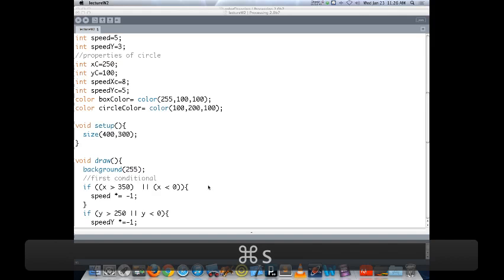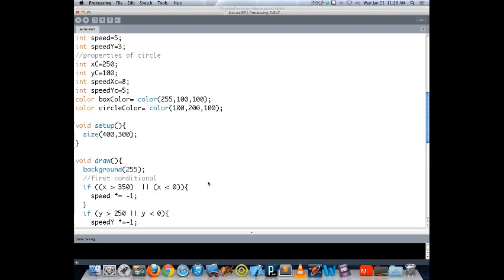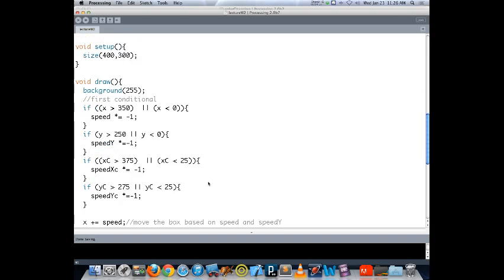Your homework is to use variables for everything that makes sense to do so, and make your object animate. If your previous project was too complex, simplify it; if it was too simple, add to it. Use camelCase naming, define all variables at the top, and make your shapes move and bounce. Good luck.